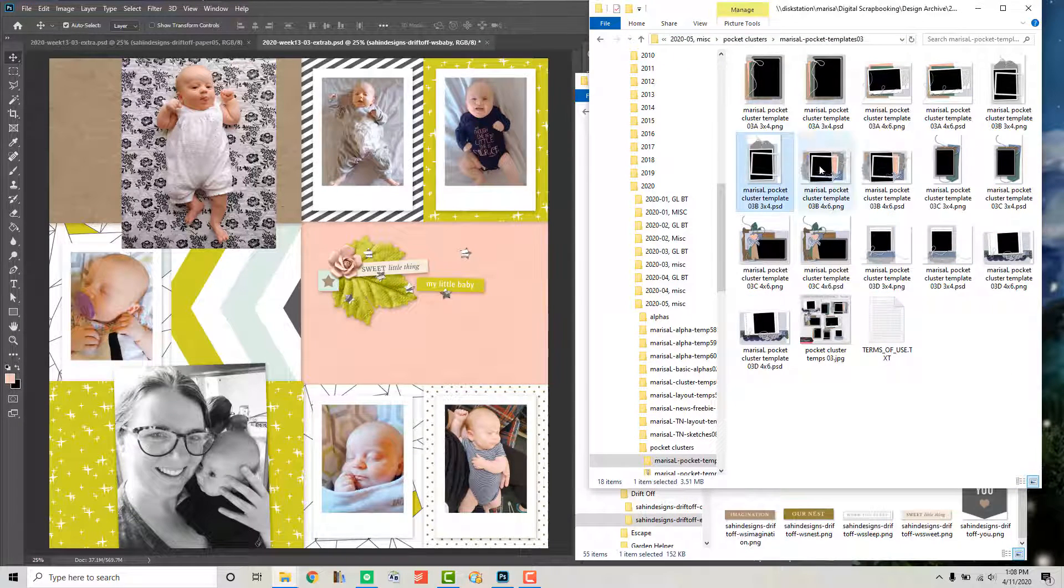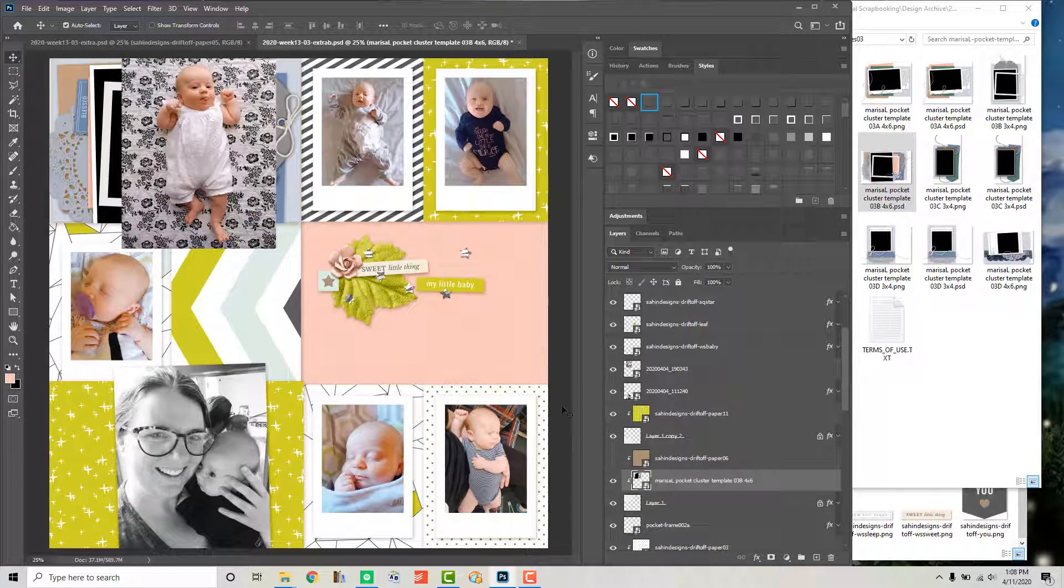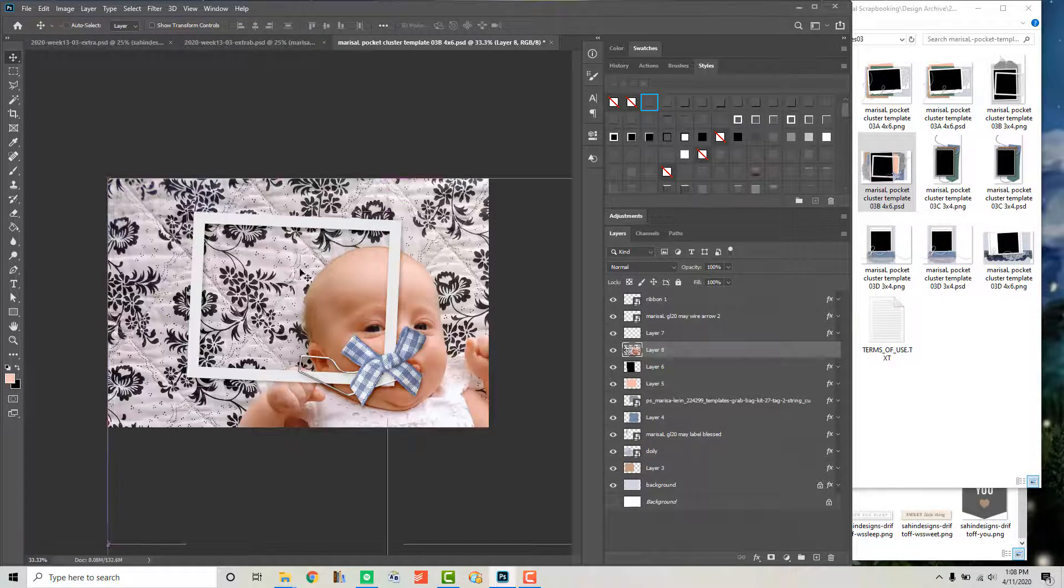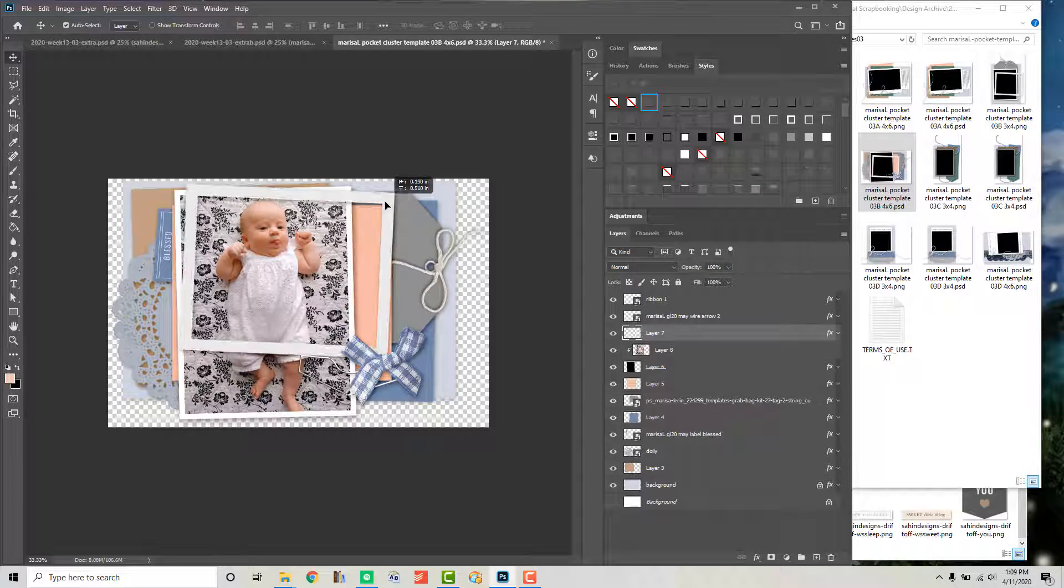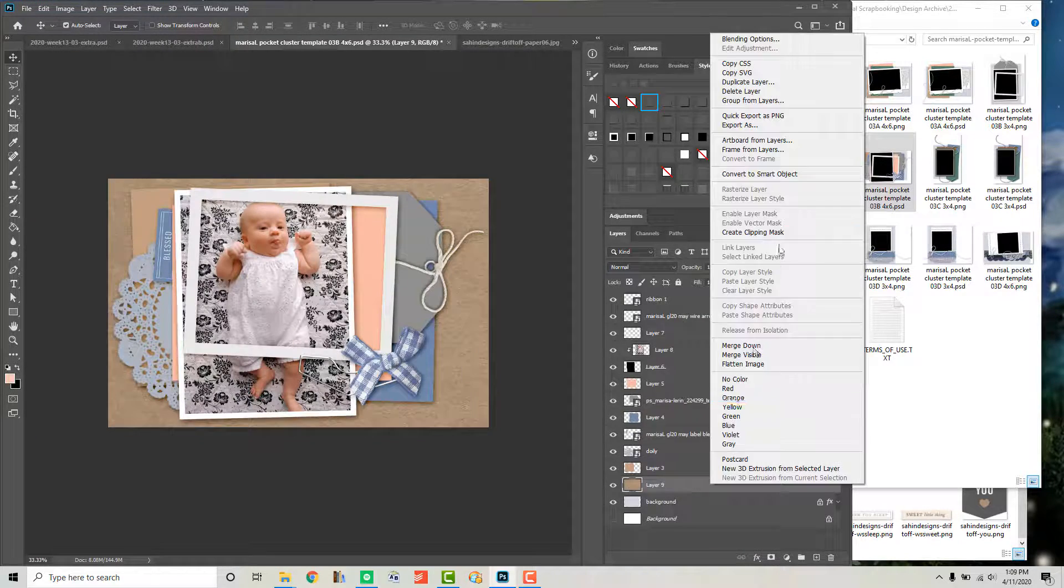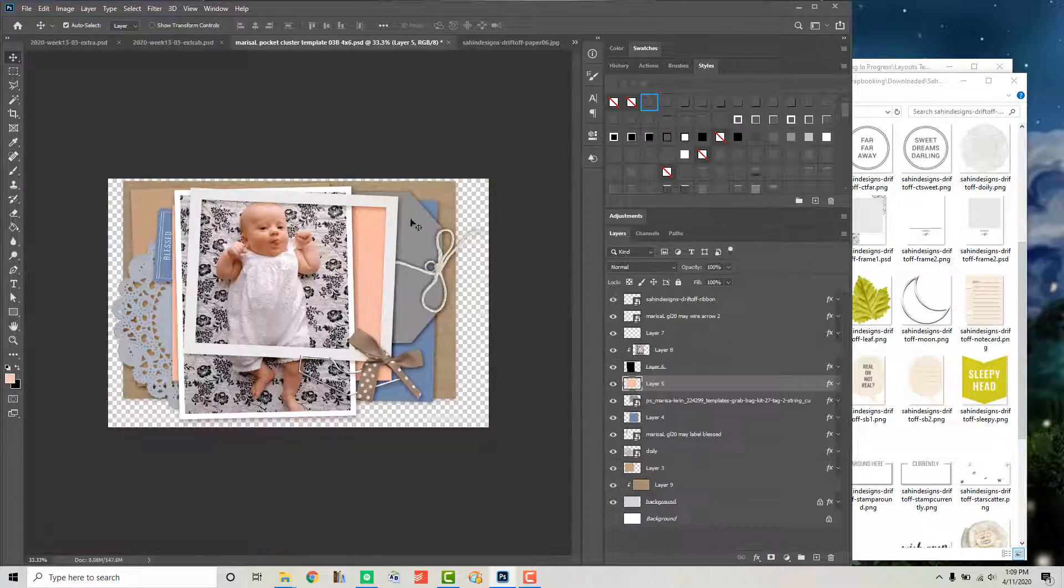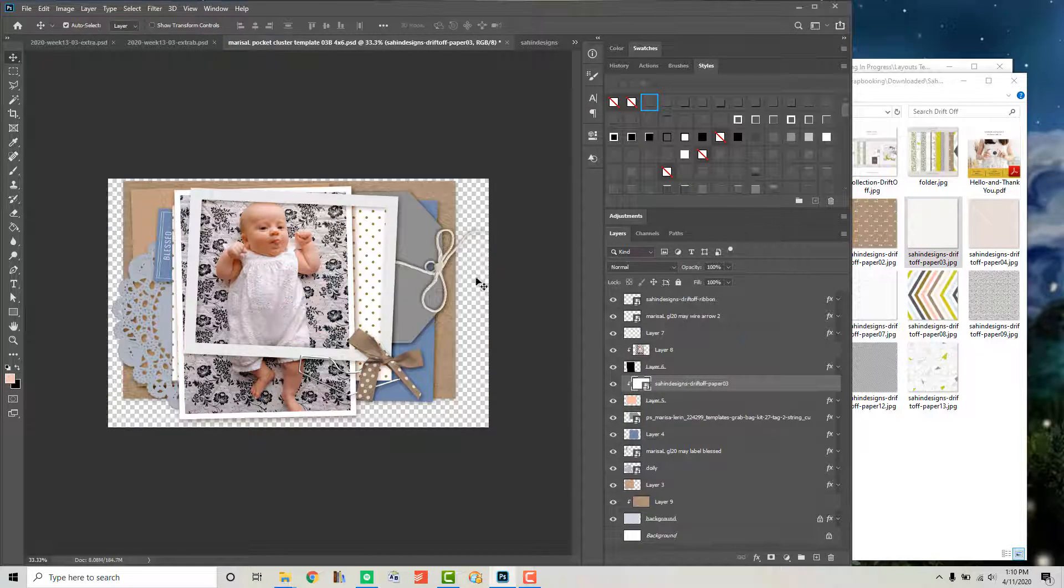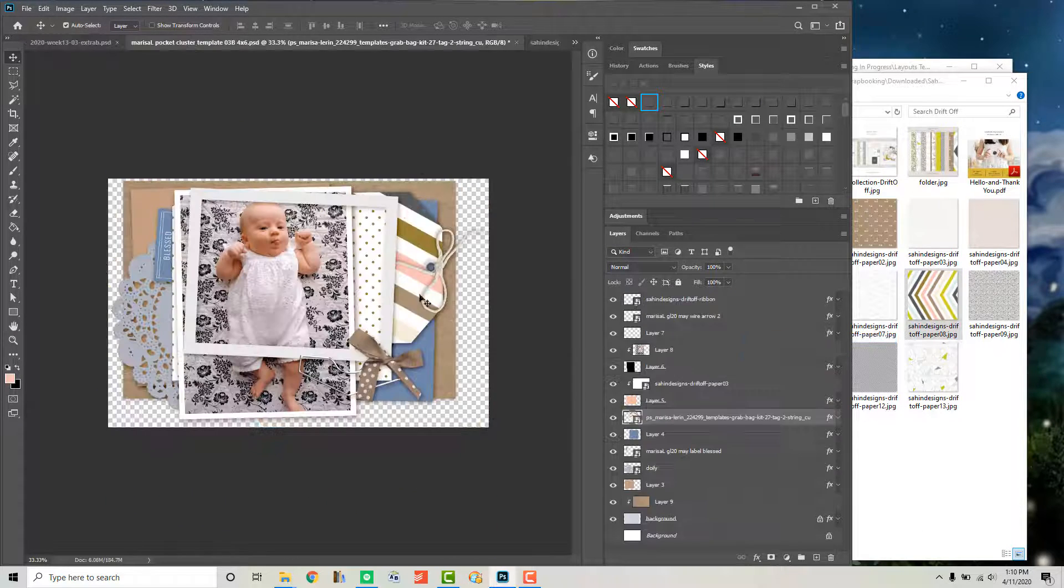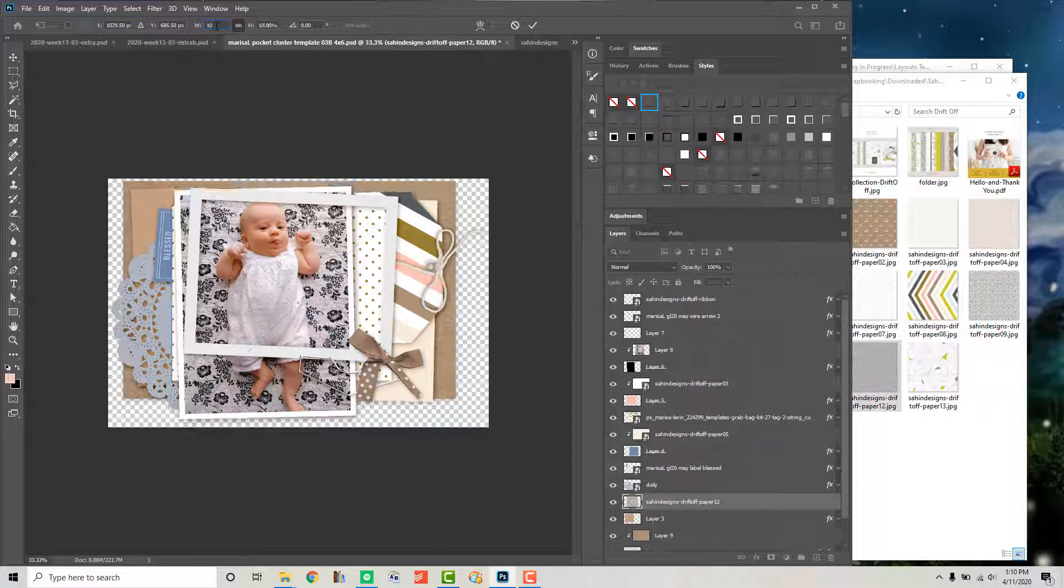To add some more interest to my spread here, I'm actually going to use some of these pocket cluster templates that I created. So I have these stuck on my spread, but then they open as a smart layer so I can open them in another window in Photoshop. I've brought my photo over here into this cluster and I am going to fill in the layers. I will add in some papers and elements from a Leafs kit, and then once I have all the layers filled in,